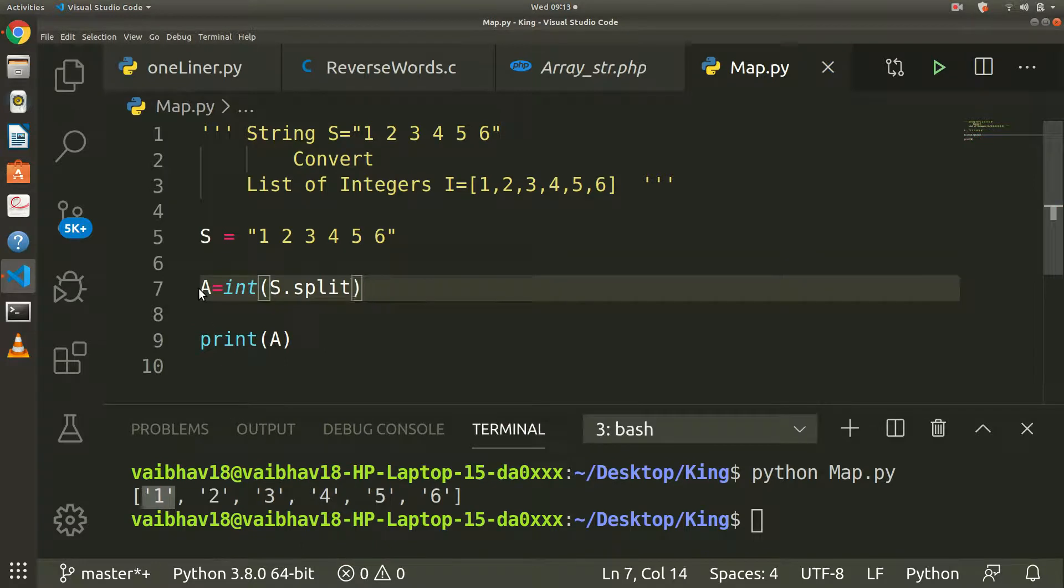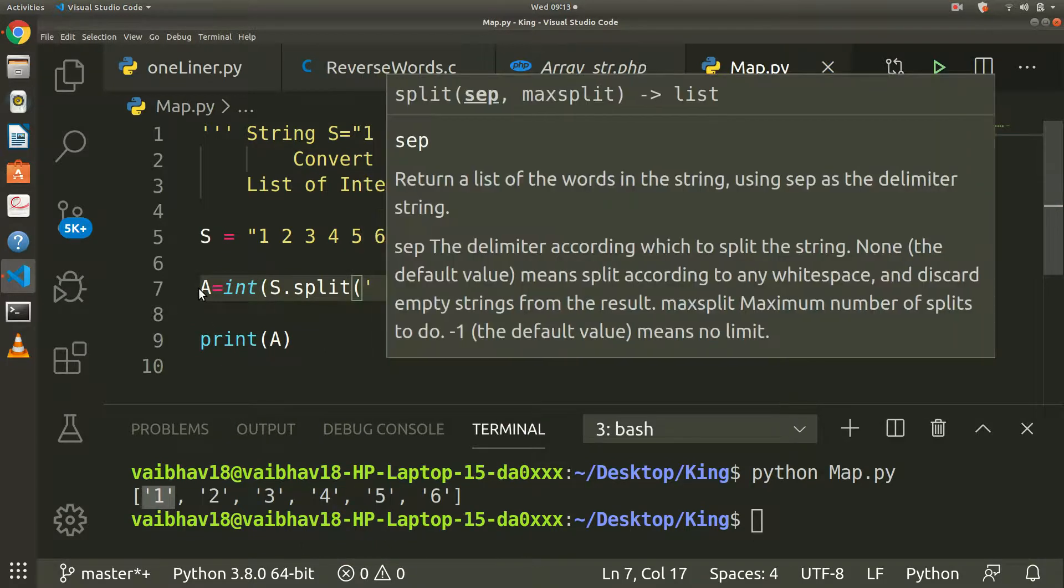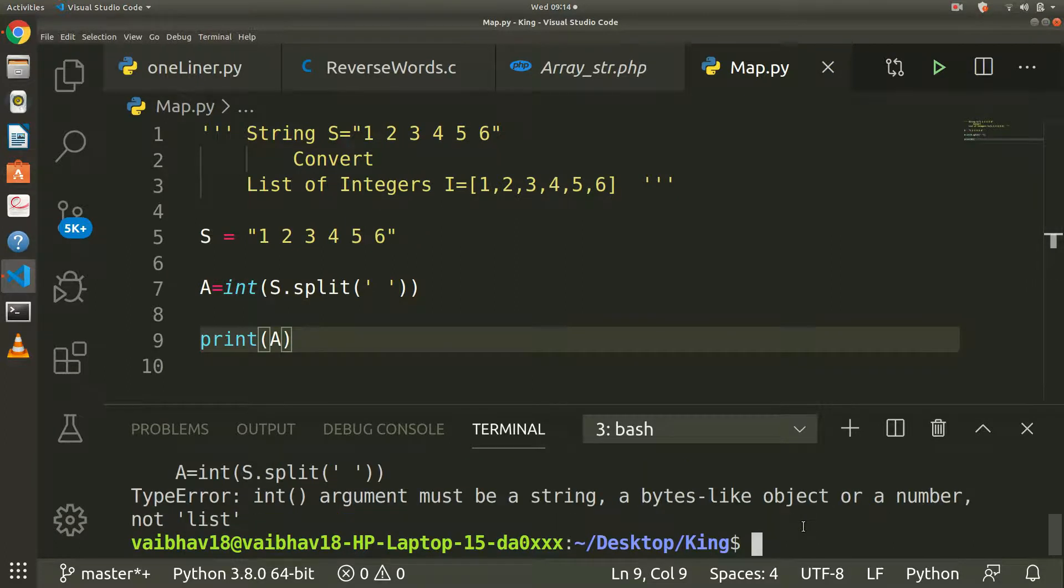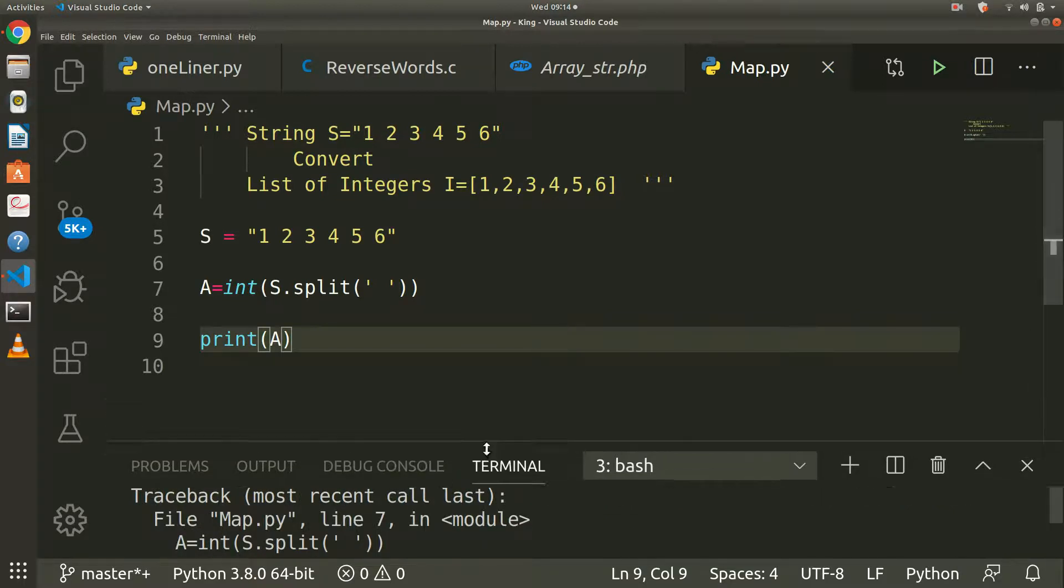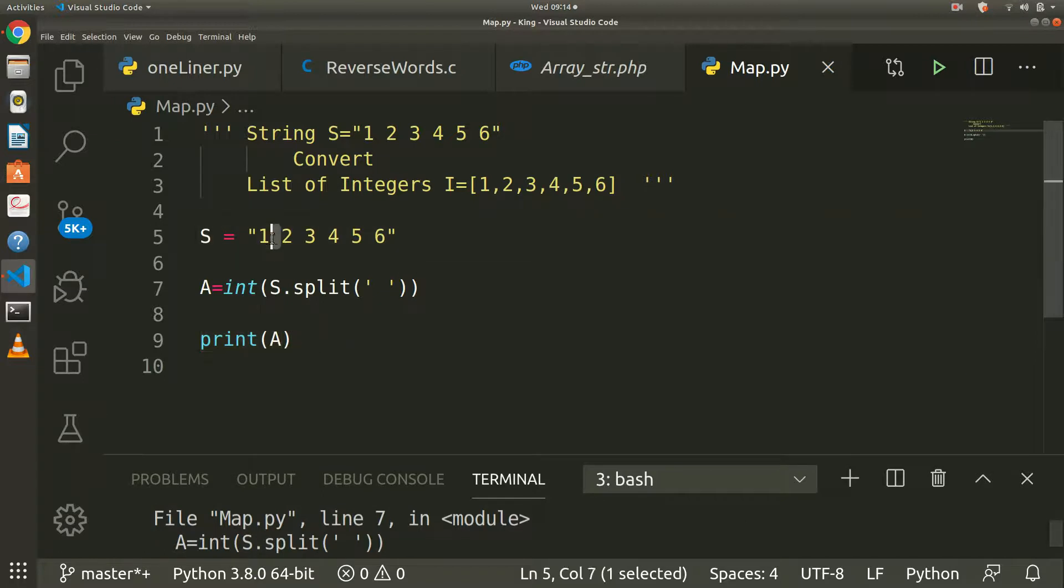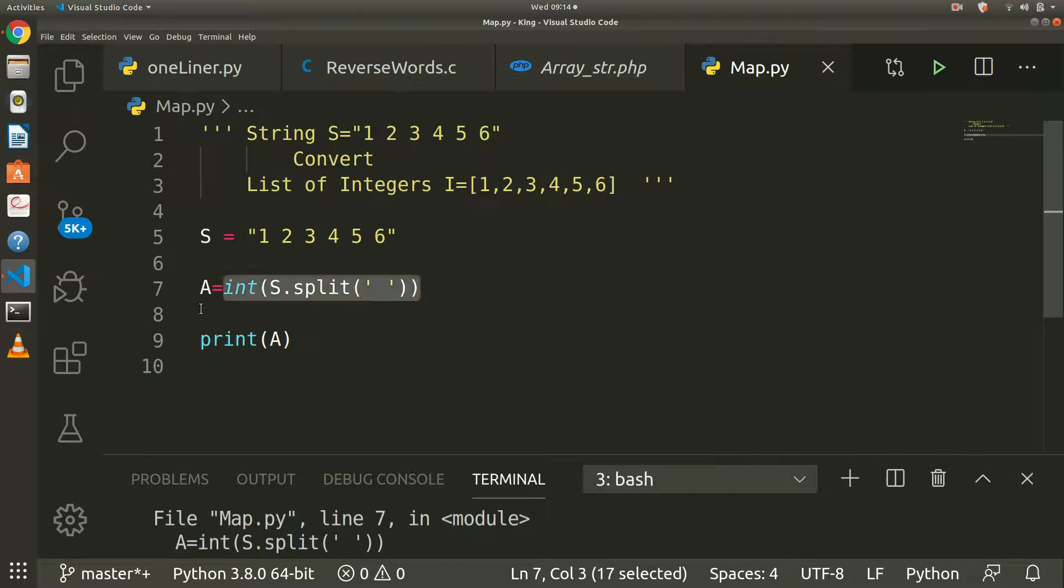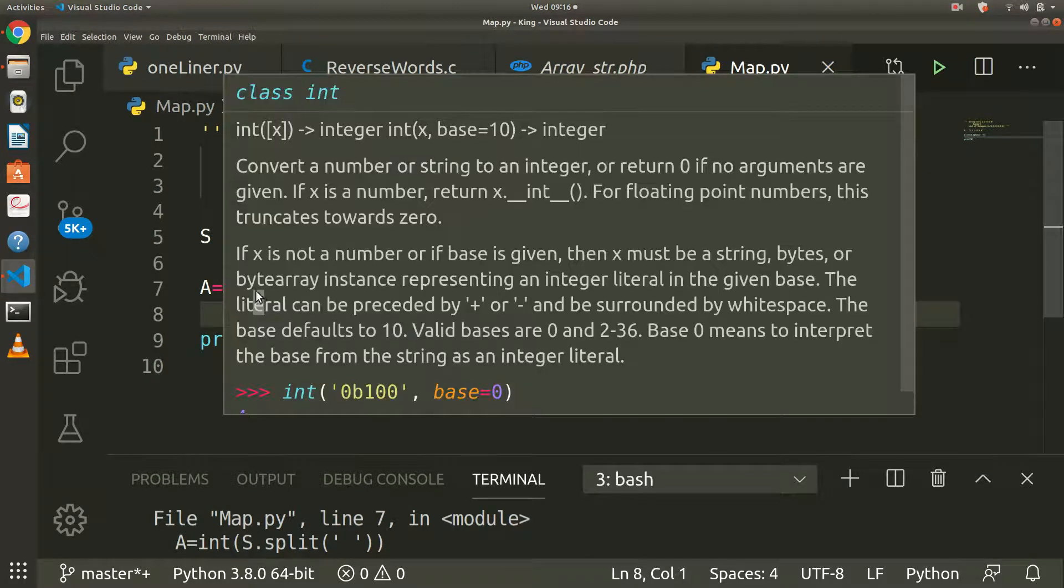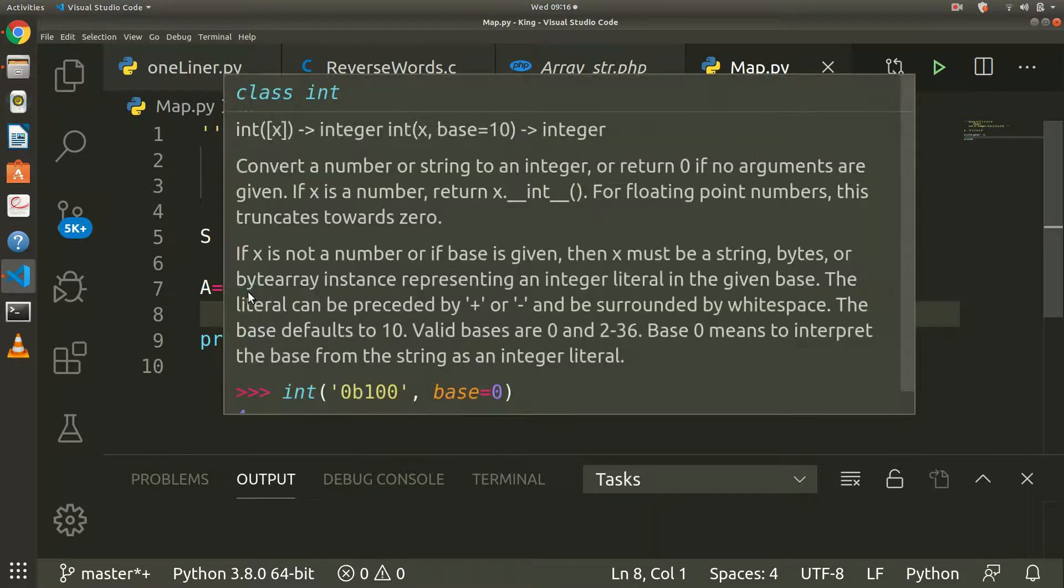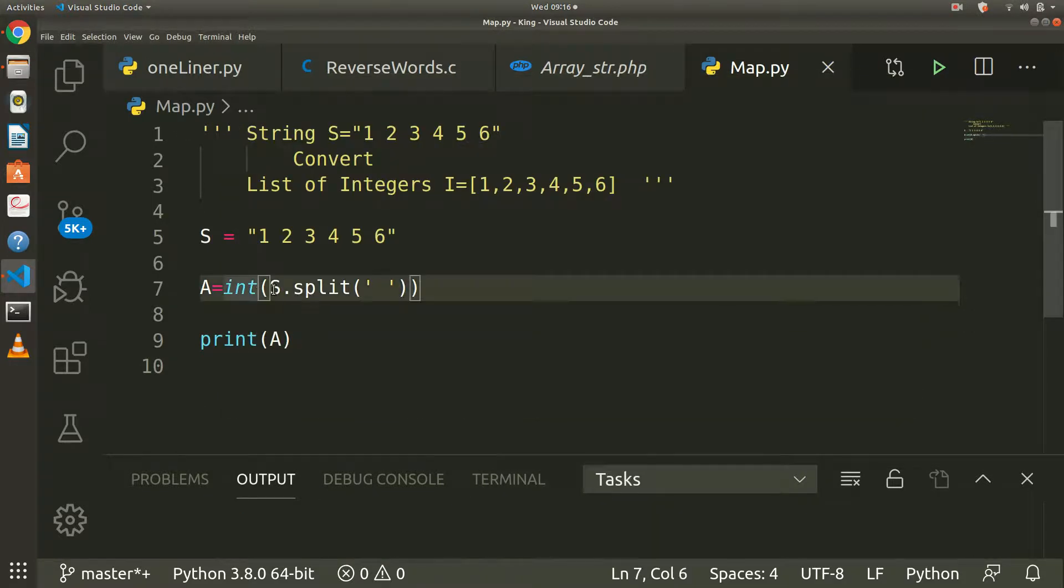The argument must be a string, bytes-like object or a number, not list. So here we have a map function. There is a map function in Python for mapping.